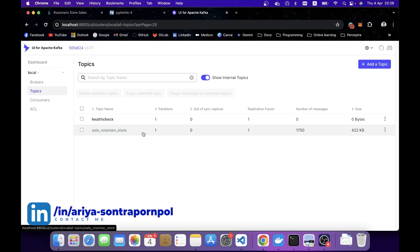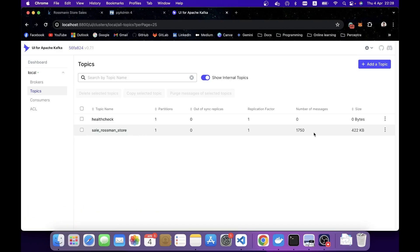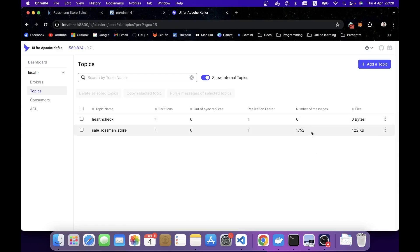You can see there is one topic name, SalesMainStore. There are quite a lot of messages already because I have spun up the Kafka Compose a while ago. If I refresh, you can see the number keep going up because it's set to send the message every 10 seconds.